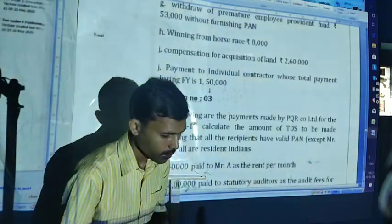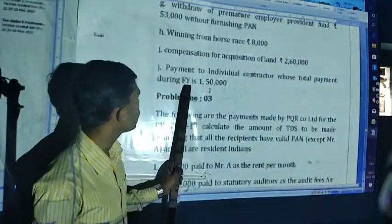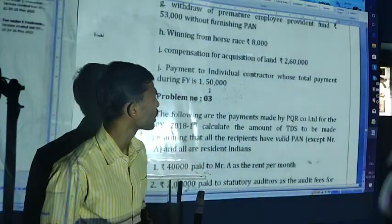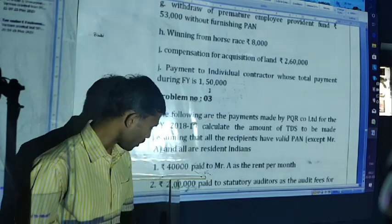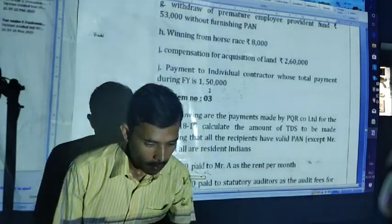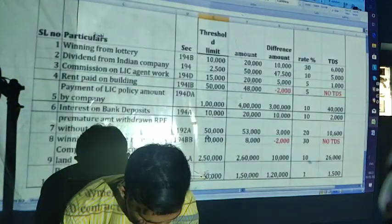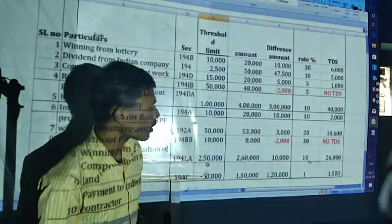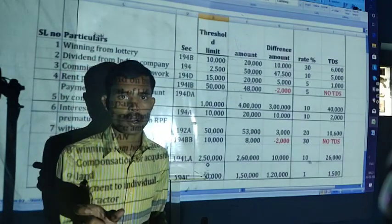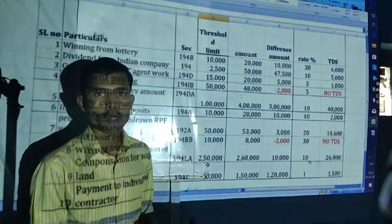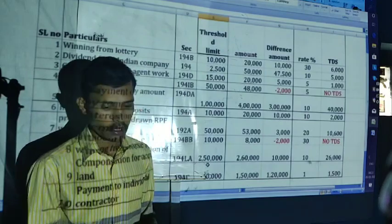The last one is payment to individual contractor whose total payment during the financial year is 1,50,000. Payment to individual contractor — single contractor: up to 30,000 — no TDS. But here the amount is 1,20,000, hence it will attract TDS at 1%.